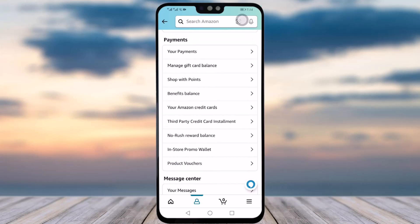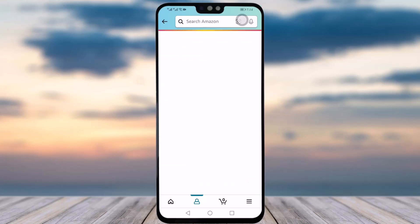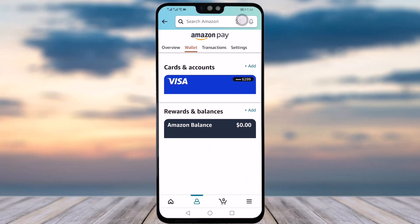In the Payments section, the first option is 'Your Payment' — simply tap on it. Here you can see the details of the cards you have in your wallet. If you want to remove any of the cards, you can simply tap on it.